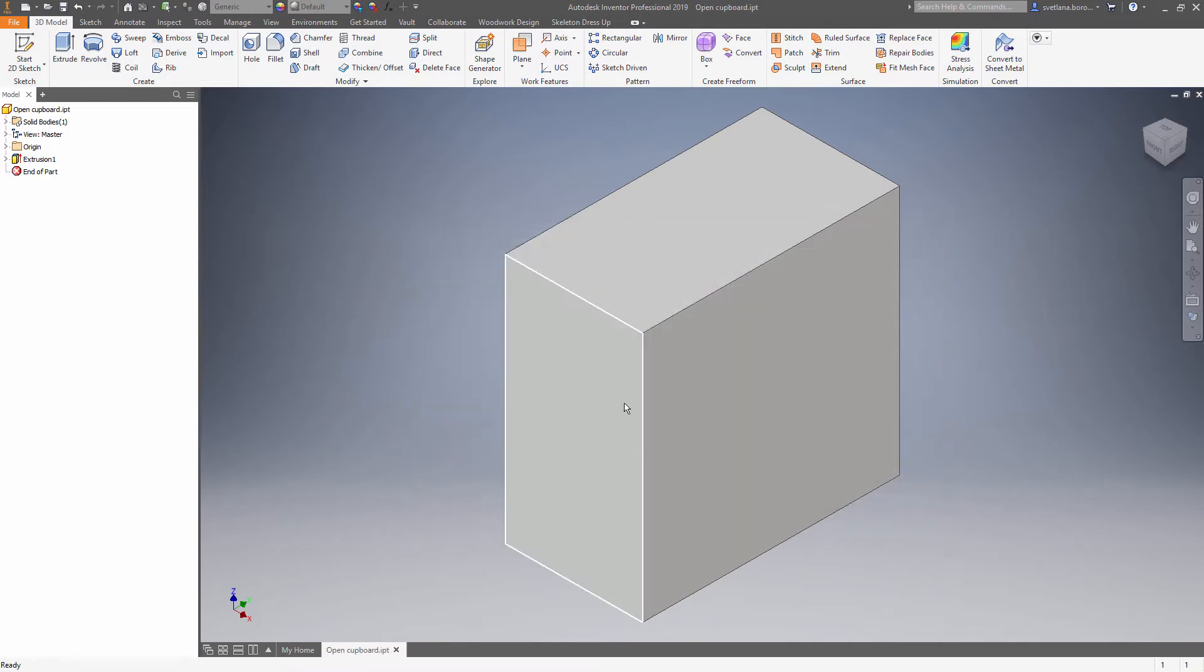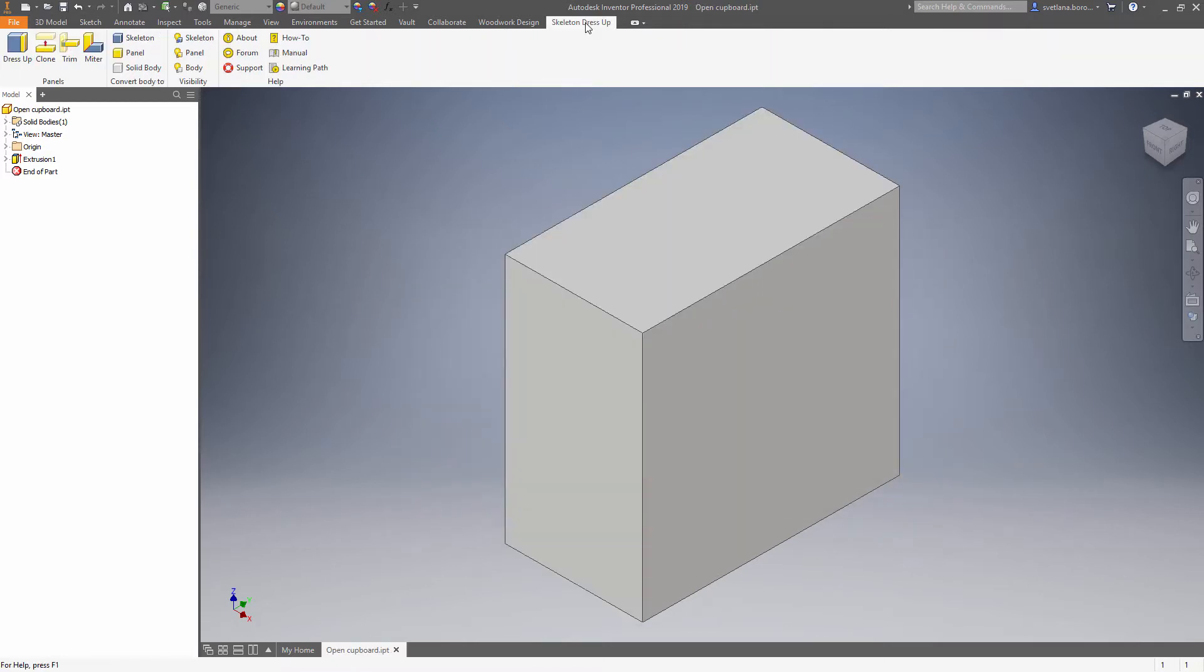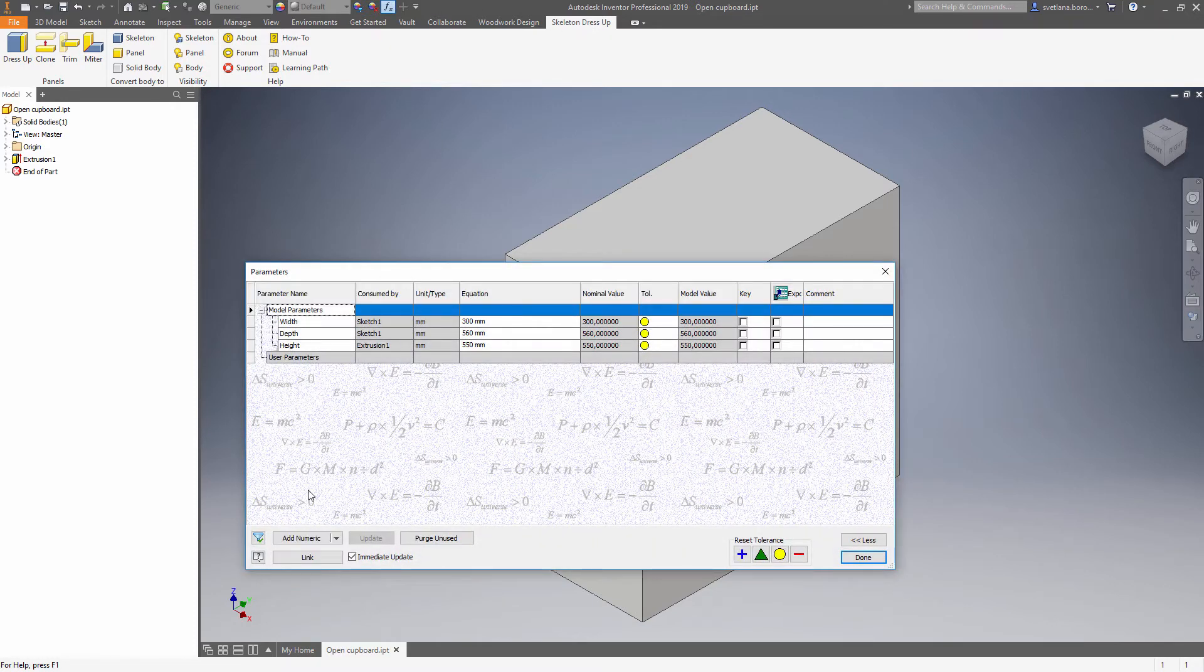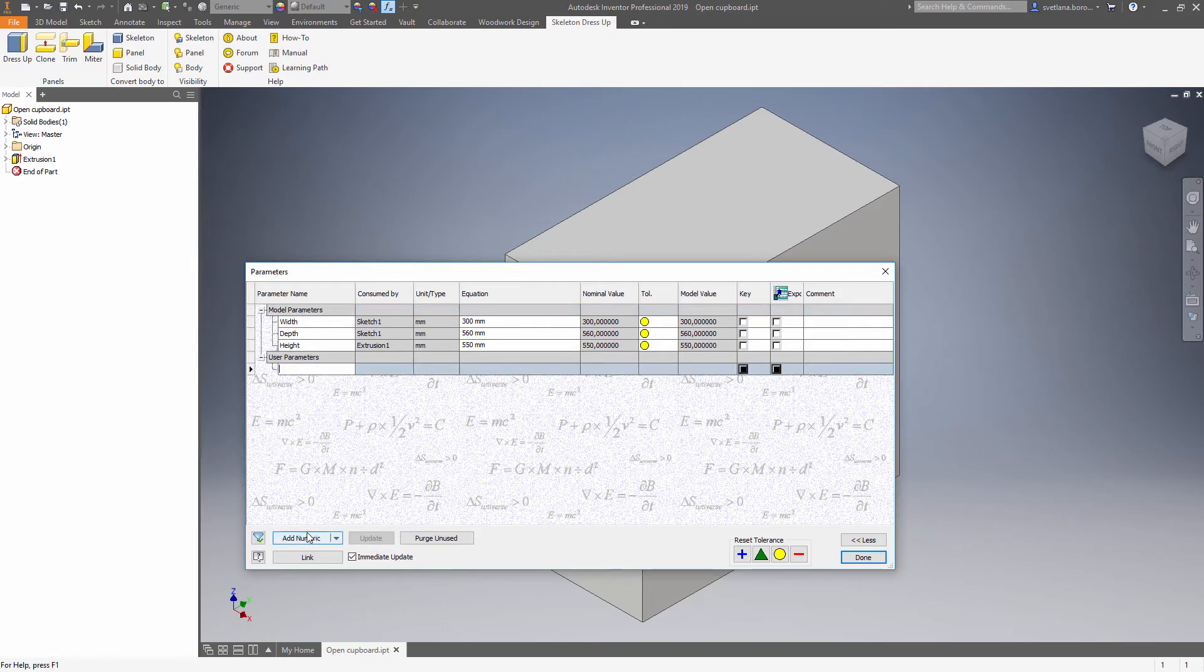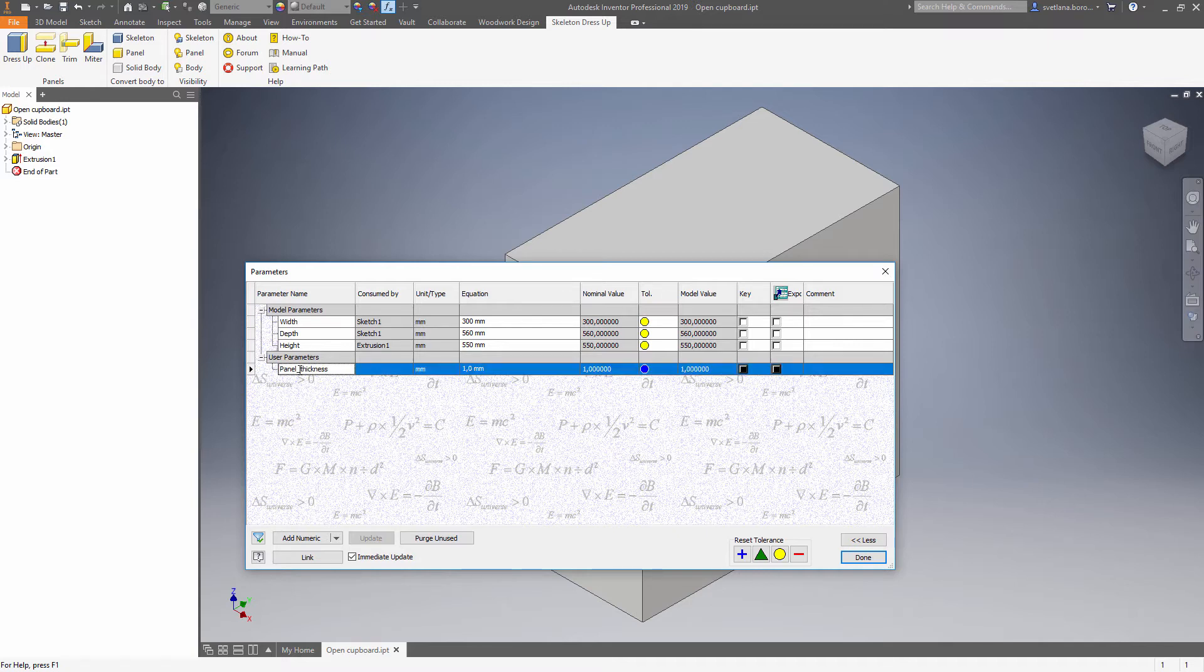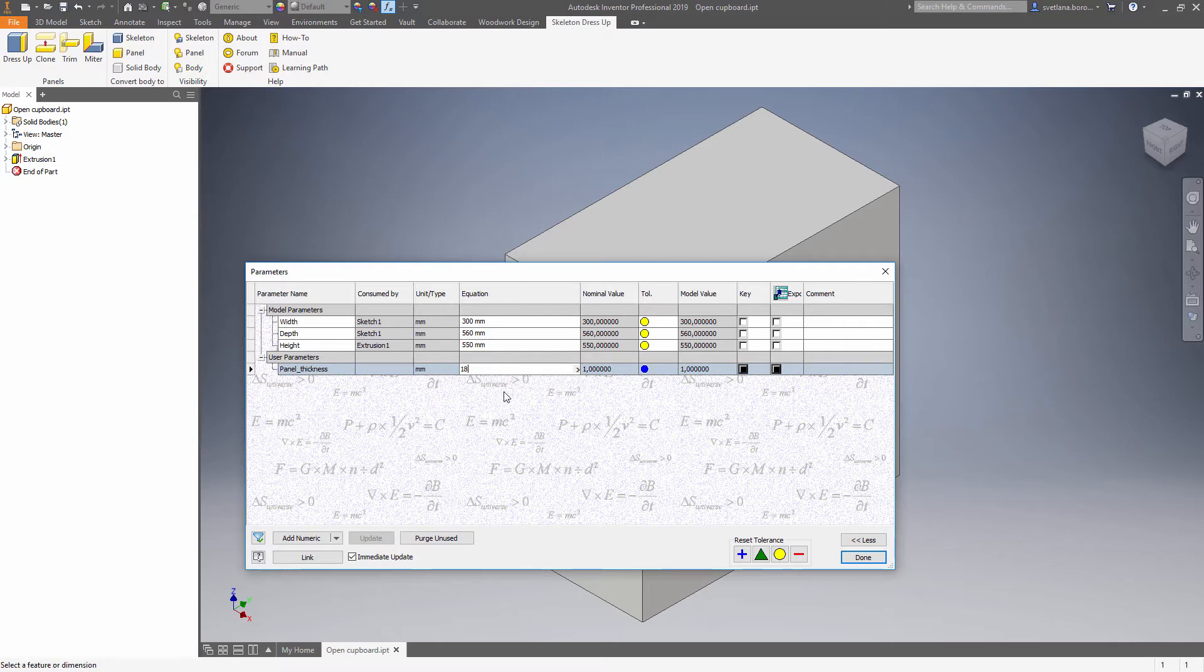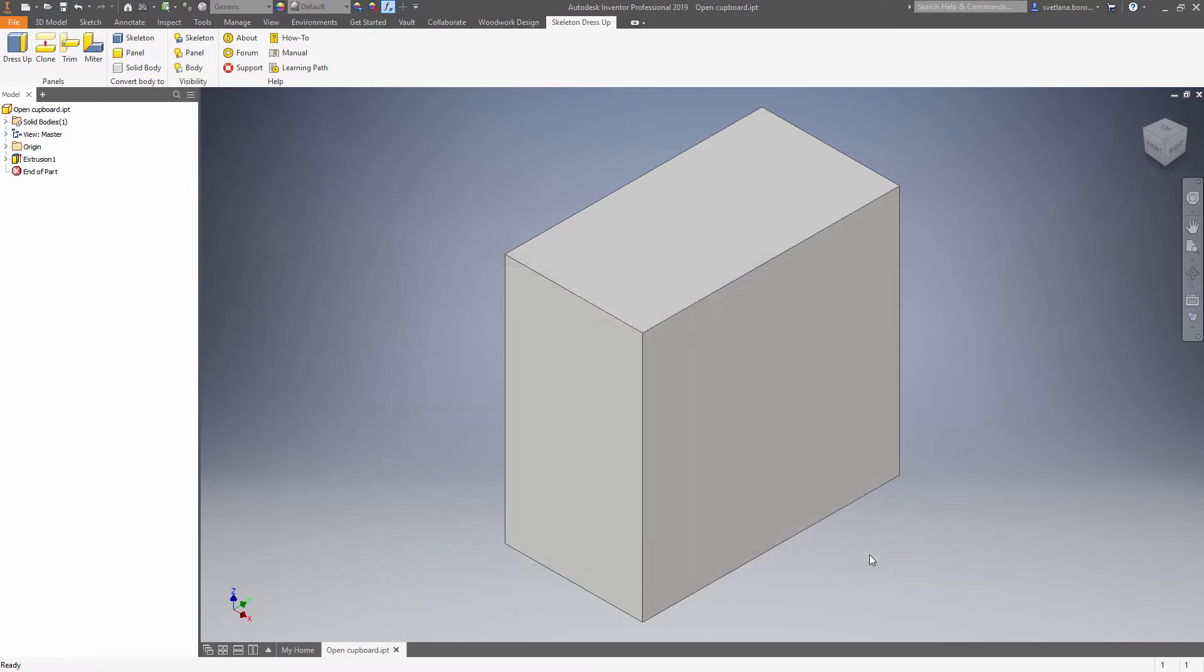Now we can use Skeleton Dresser subtool to apply the panels. But first let's make a new parameter which drives the thickness of the panel. Set it to be 18 and use the Dress Up tool.